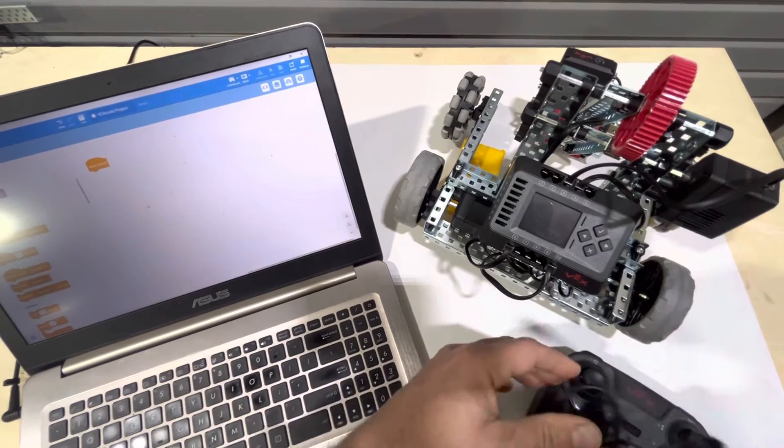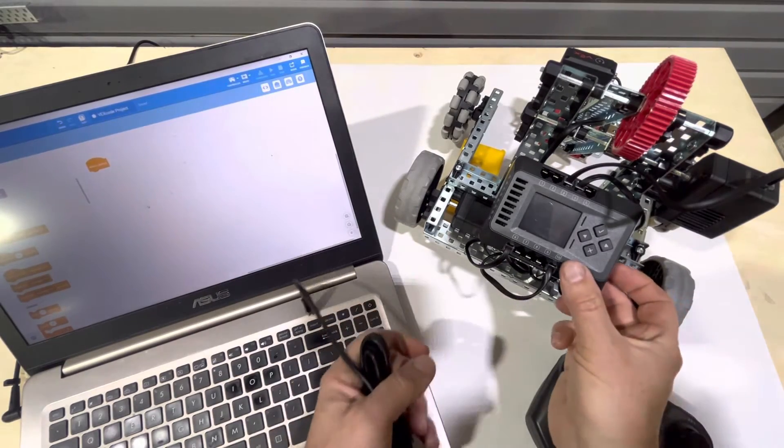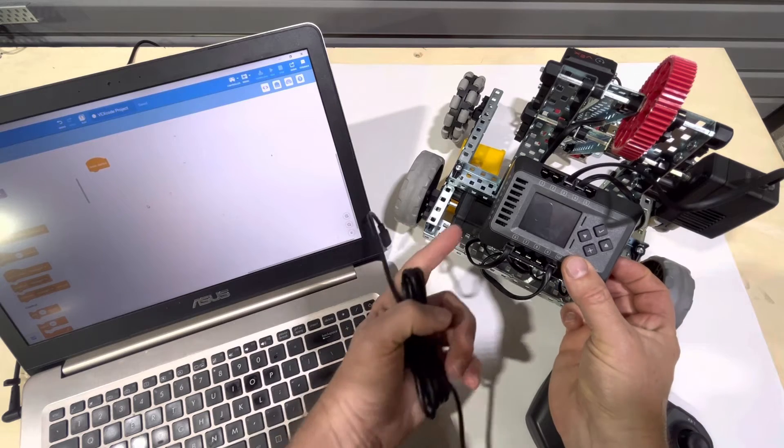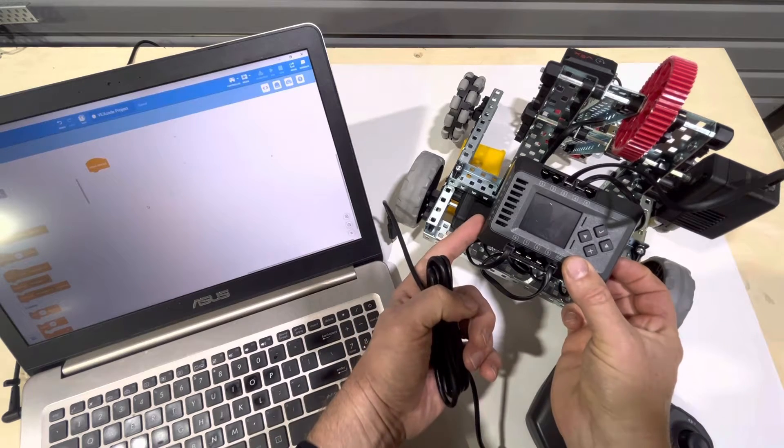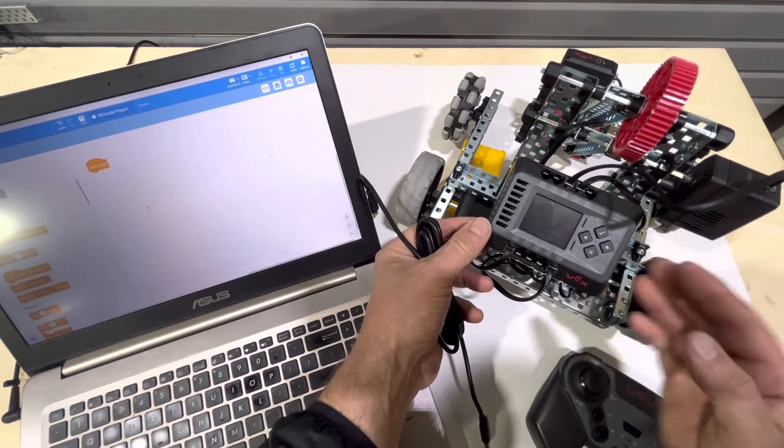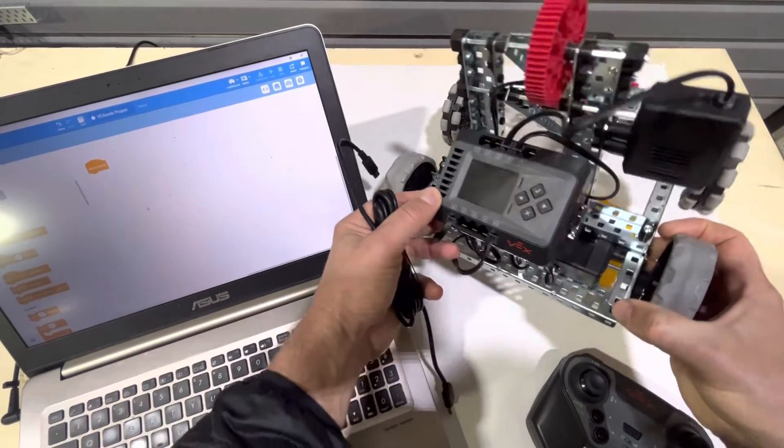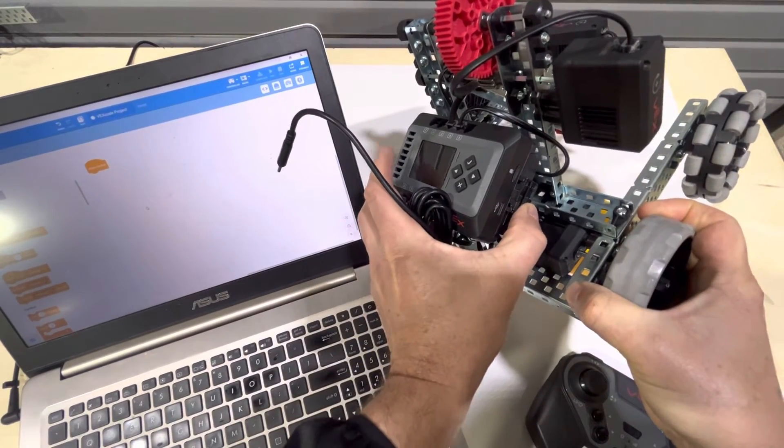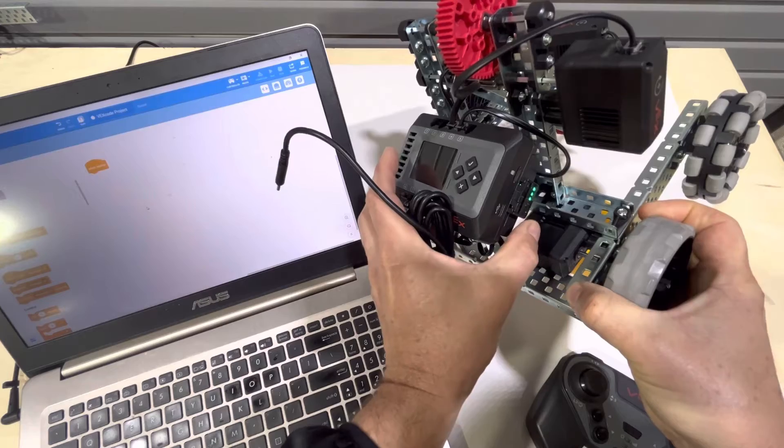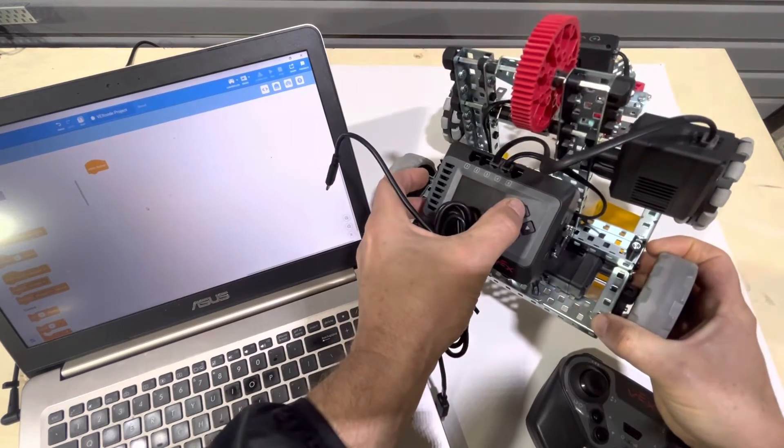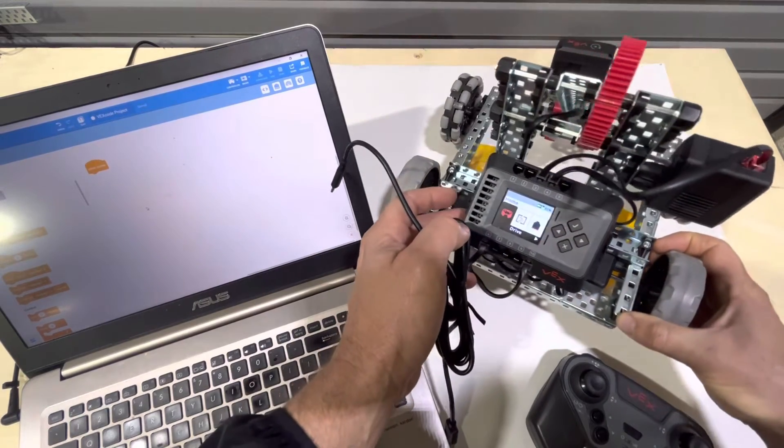To start, we're going to turn on the brain. Click the power button on the battery on the right hand side. Notice that's here. Okay, we should see that. Then we're going to click the check mark on the controller.